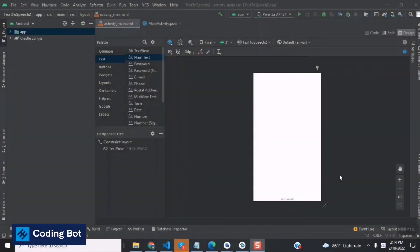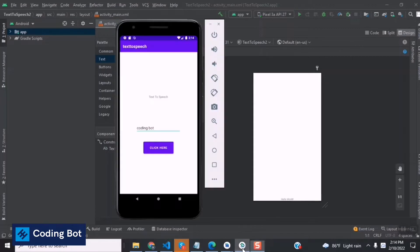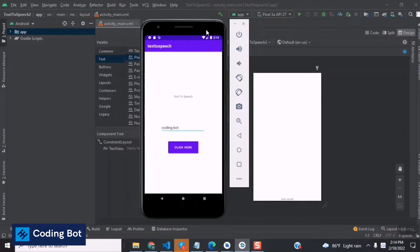Hey, what's up guys, welcome to Coding Board. In this video I'm going to show you how to develop a small Android mobile application to convert text to speech.